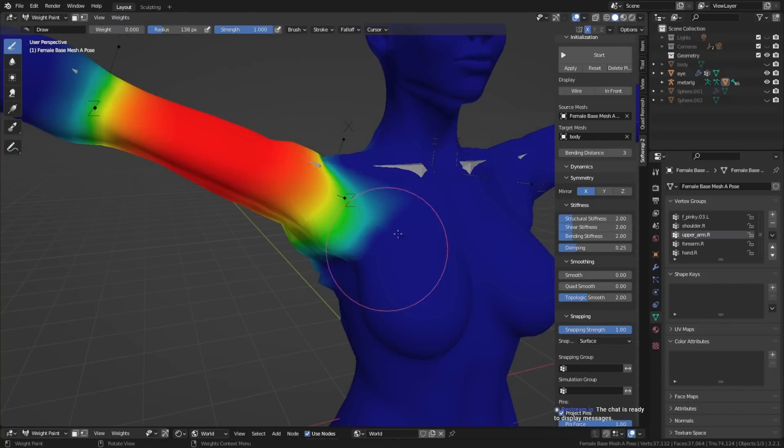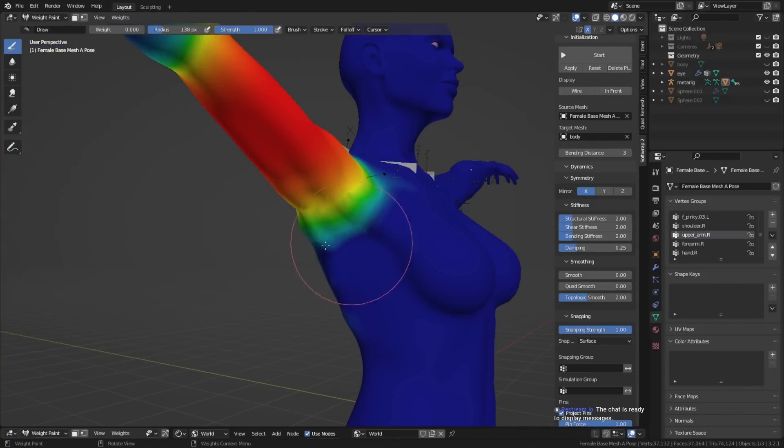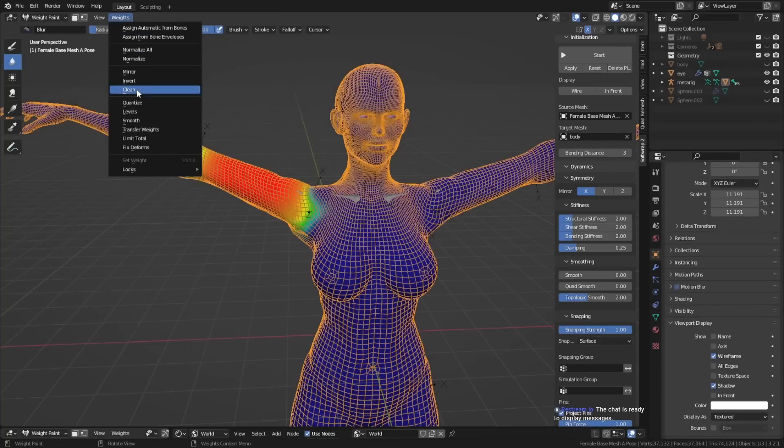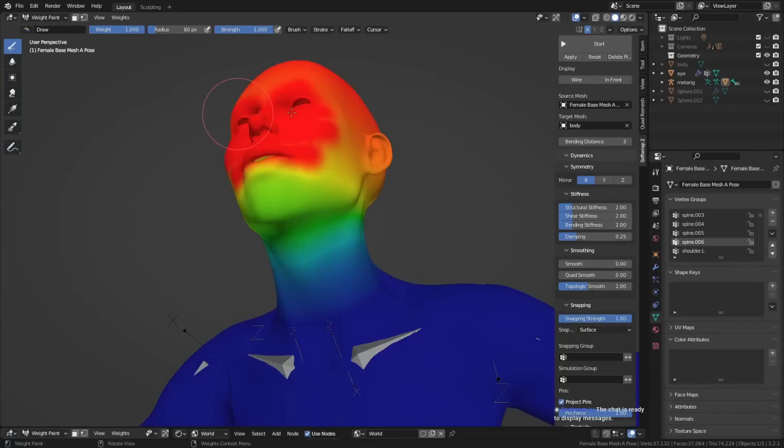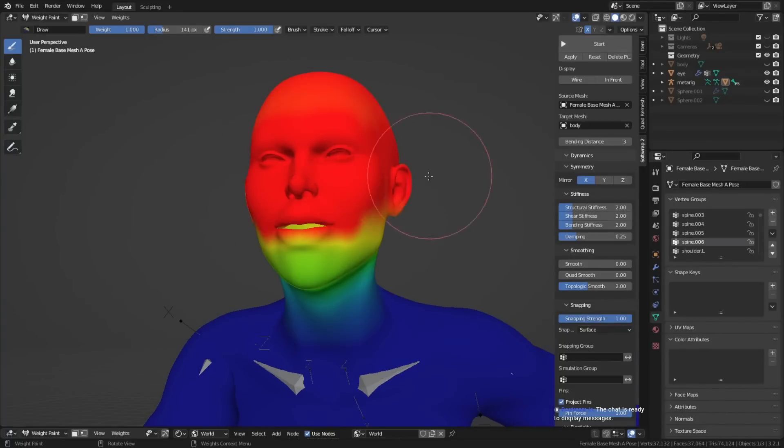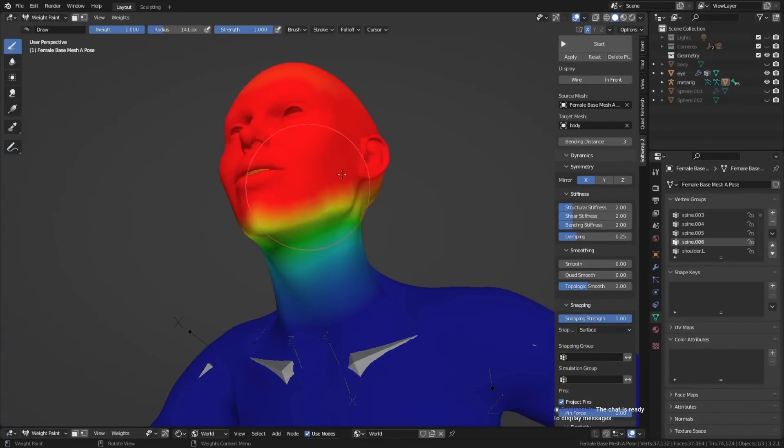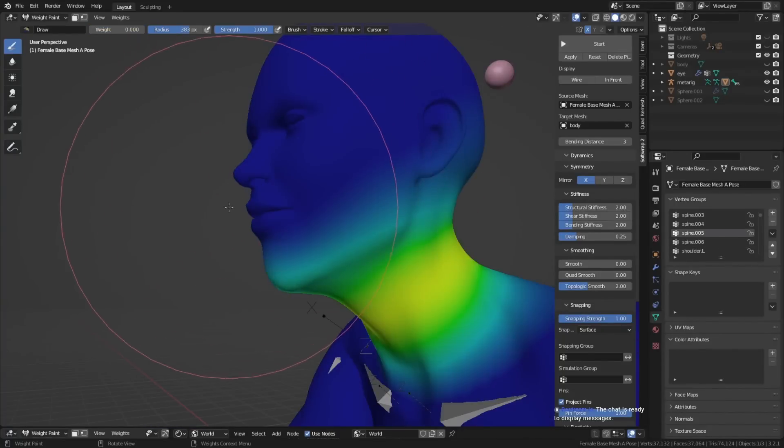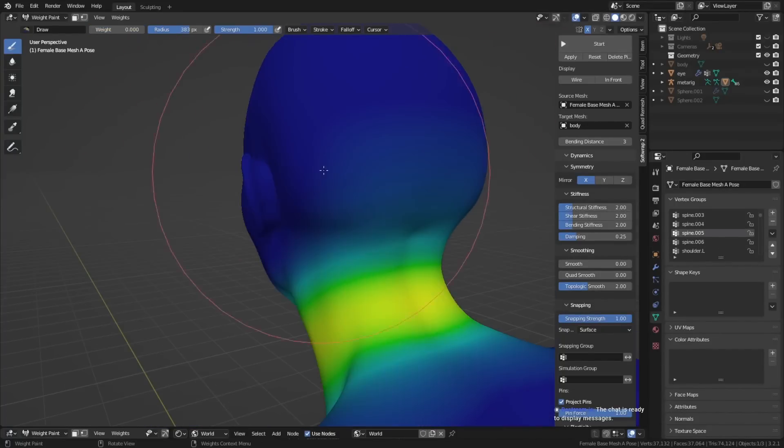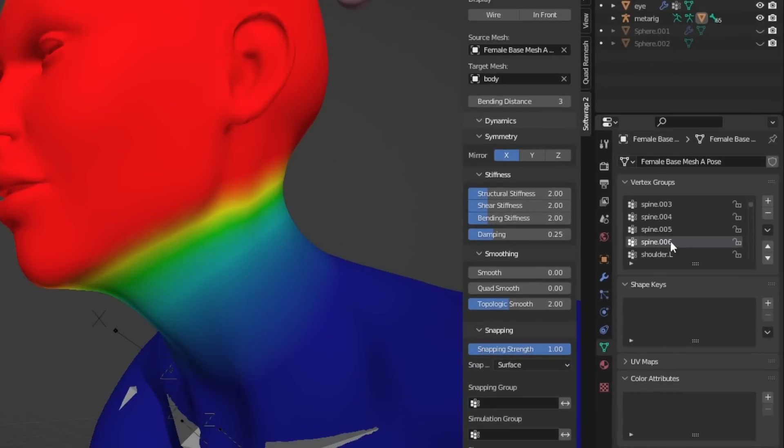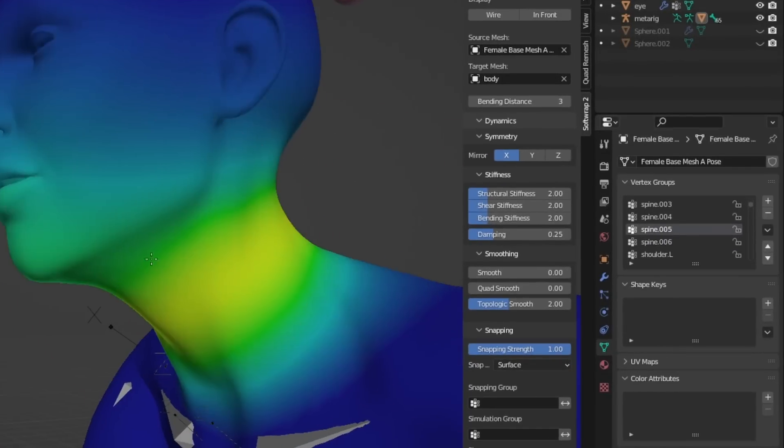Oftentimes, it's kind of distributed into the different spine bones. I would recommend just having one bone for the head and applying all the weight, basically full-on red, to only that bone. You can switch between the bones and weight painting by clicking the different vertex groups.